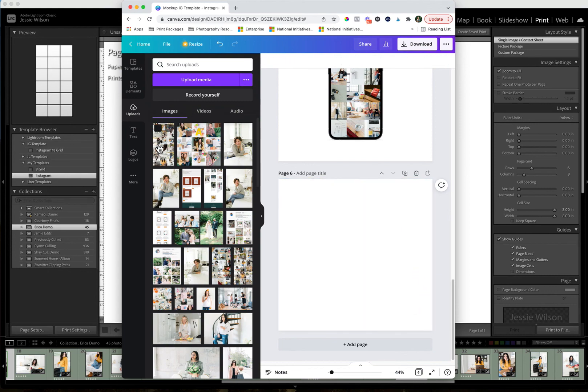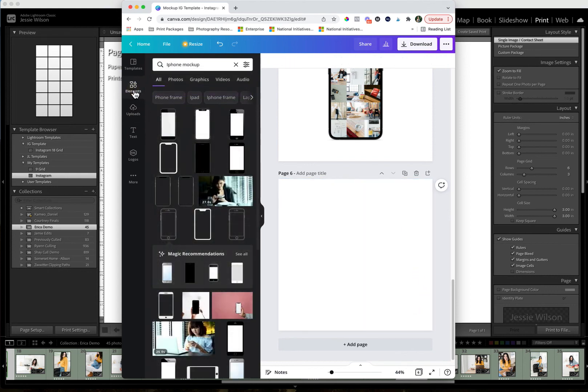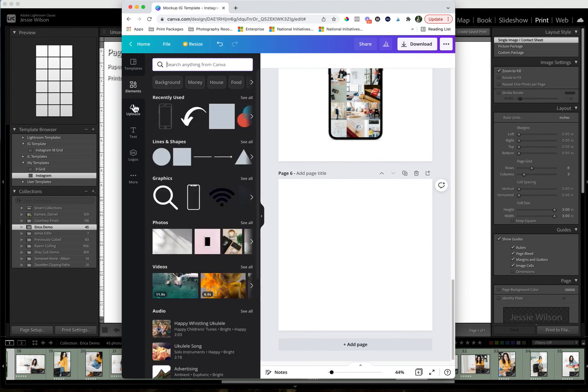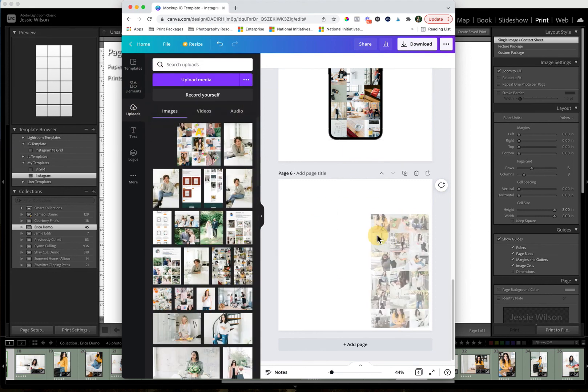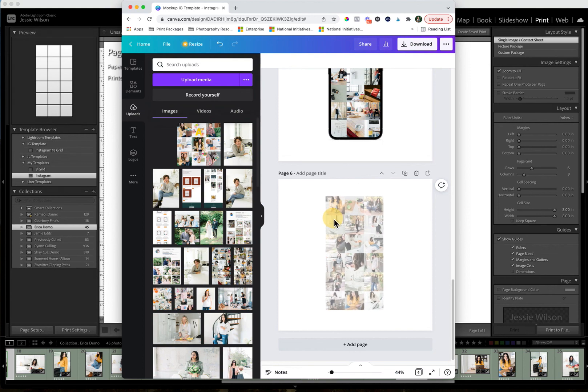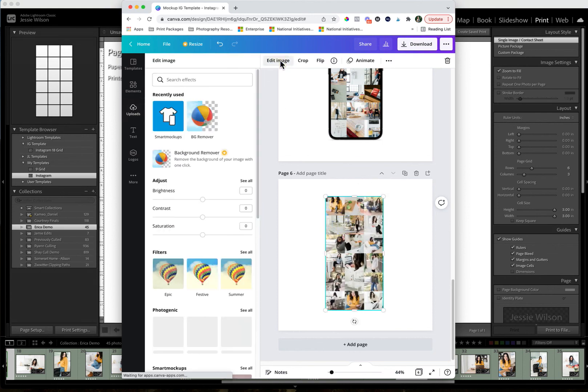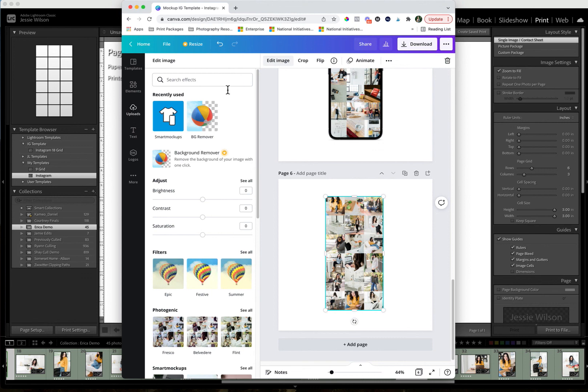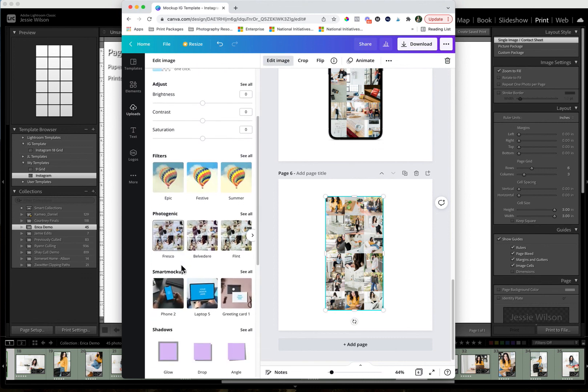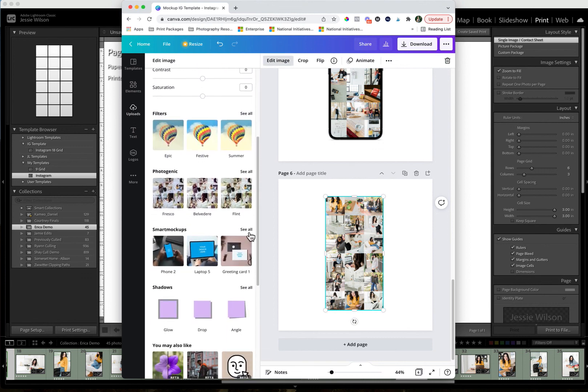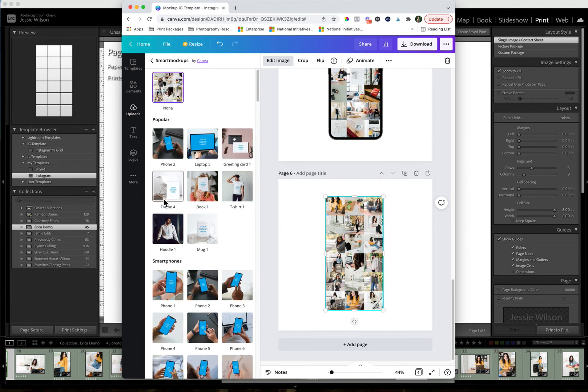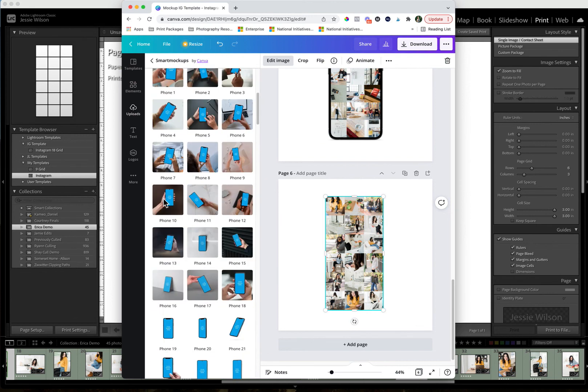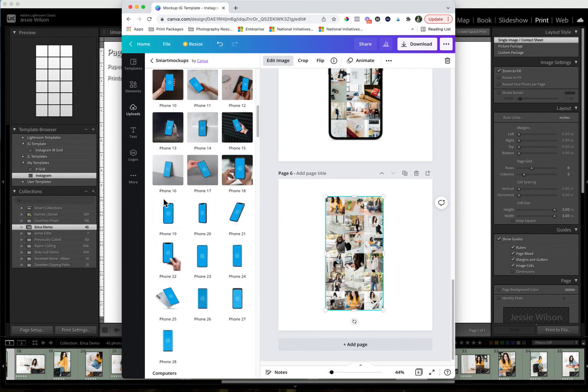And because this isn't a smart mock-up, actually, it's not really what I want to do. So we're going to go ahead and, oh, you know what we do? Sorry, guys. I think I would already know what to do. So you're just going to drag this over here. And you're going to go to edit image and you're going to do smart mock-ups.